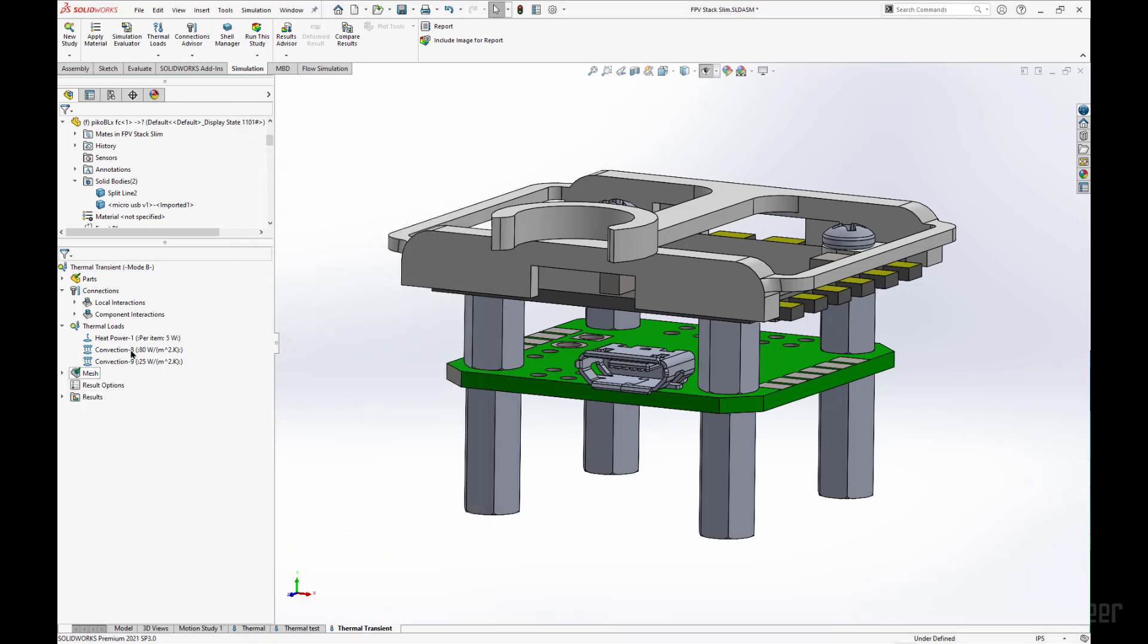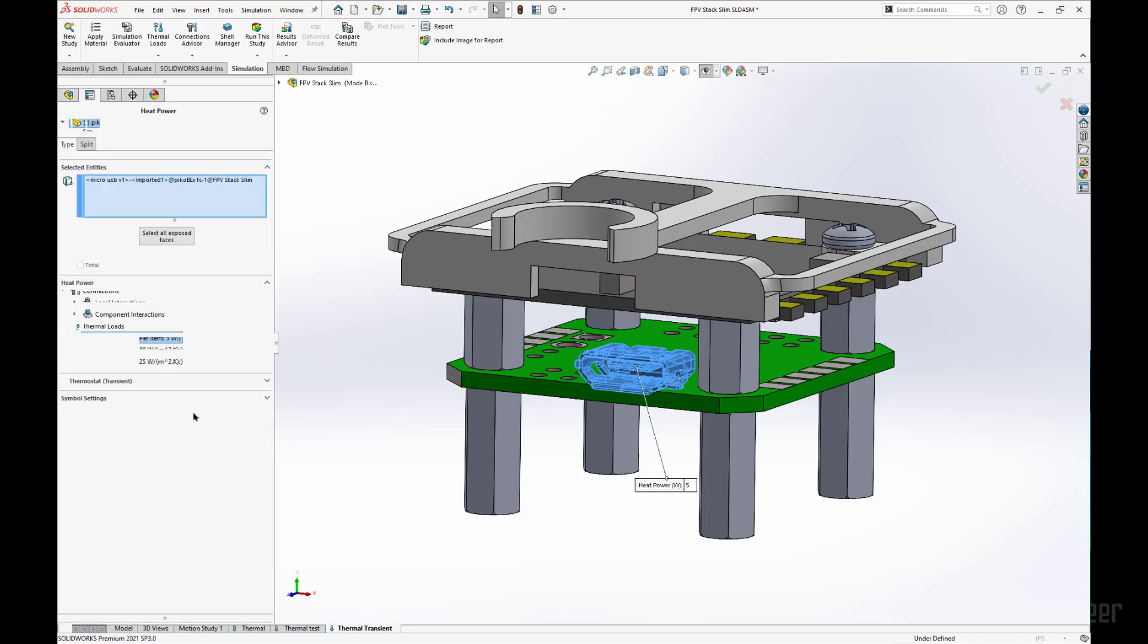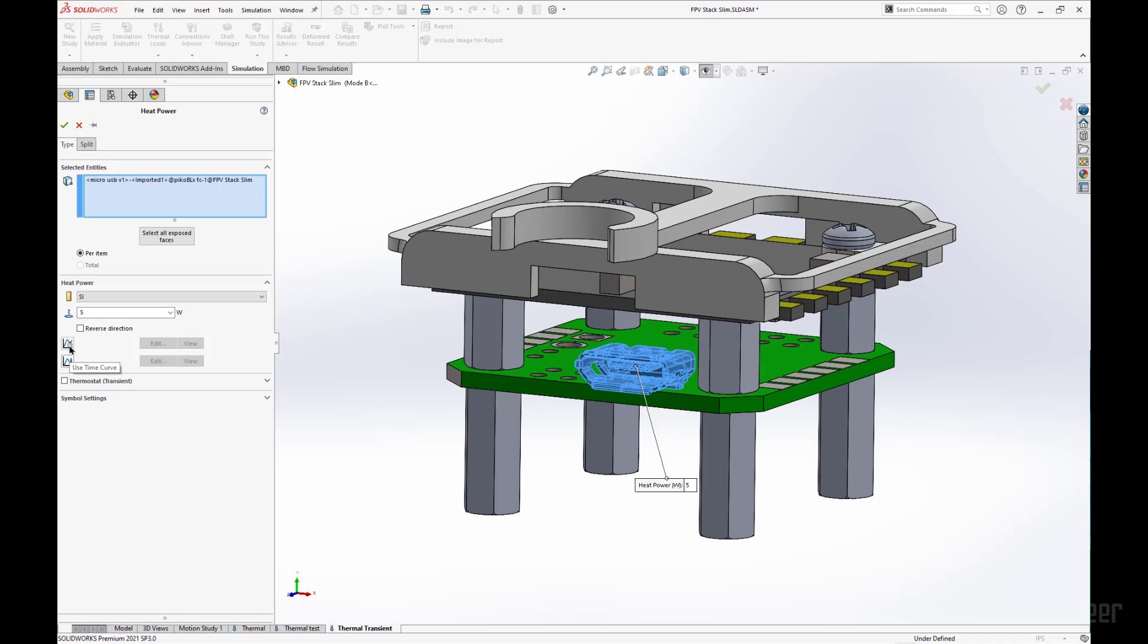Now, an option that will open up, if we open up the heat power option, you may have caught this earlier, but we have these time curves that we can use now. So now we can say the temperature being deposited into this port, it's not constant.